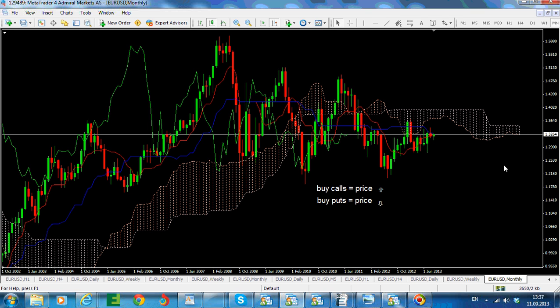But if you are looking at a monthly chart, normally when testing the Kijun or Tenkan you should look for expiration dates that go for a longer period of time — that would mean at least one week or a couple of weeks expiration date. Therefore the following can be used: whenever price is touching the Tenkan or whenever price is touching the Kijun.